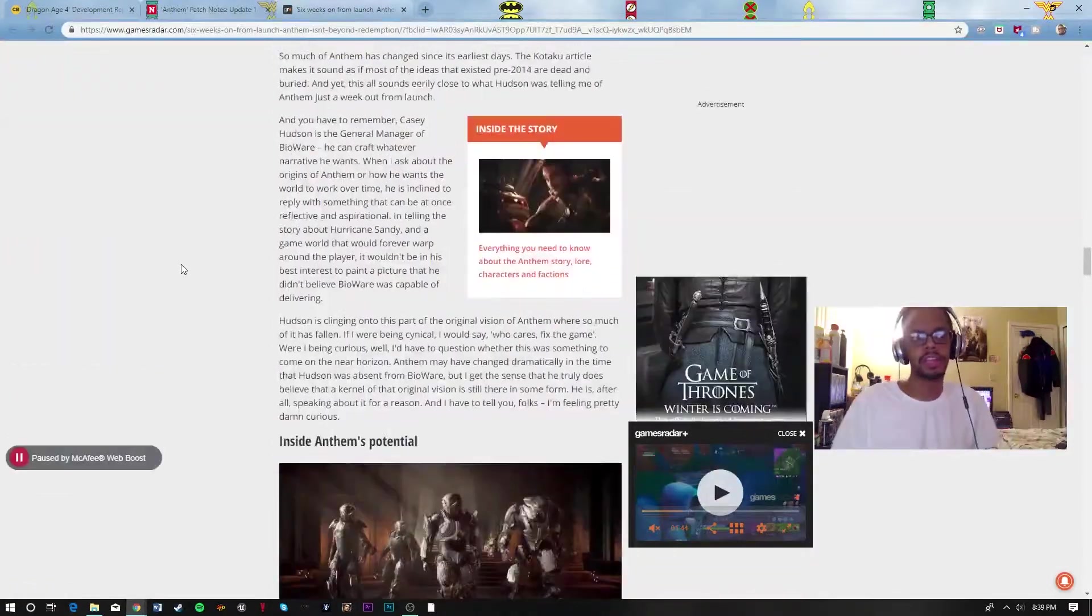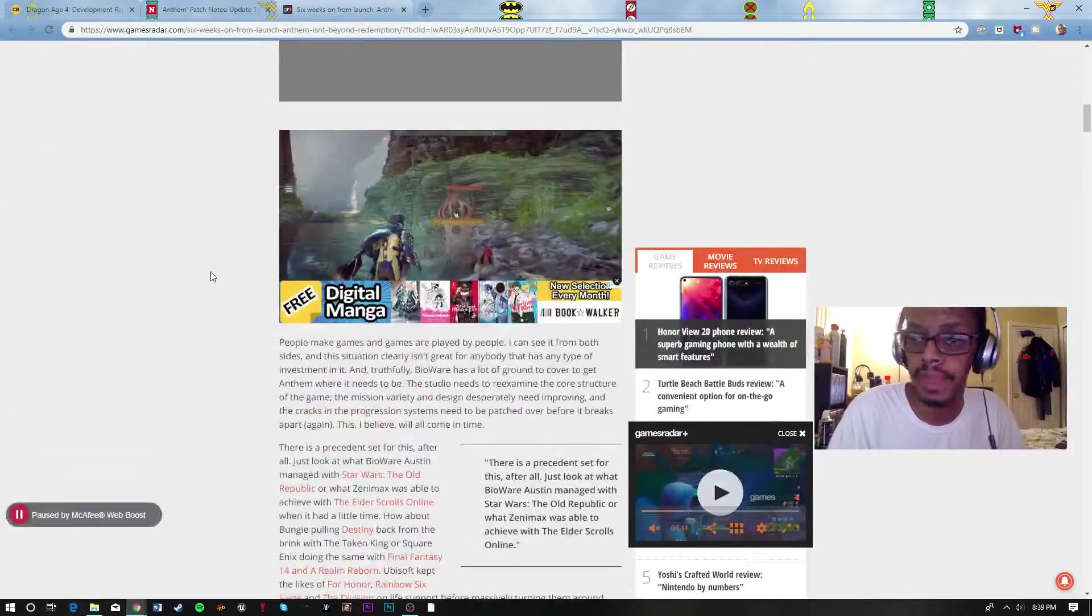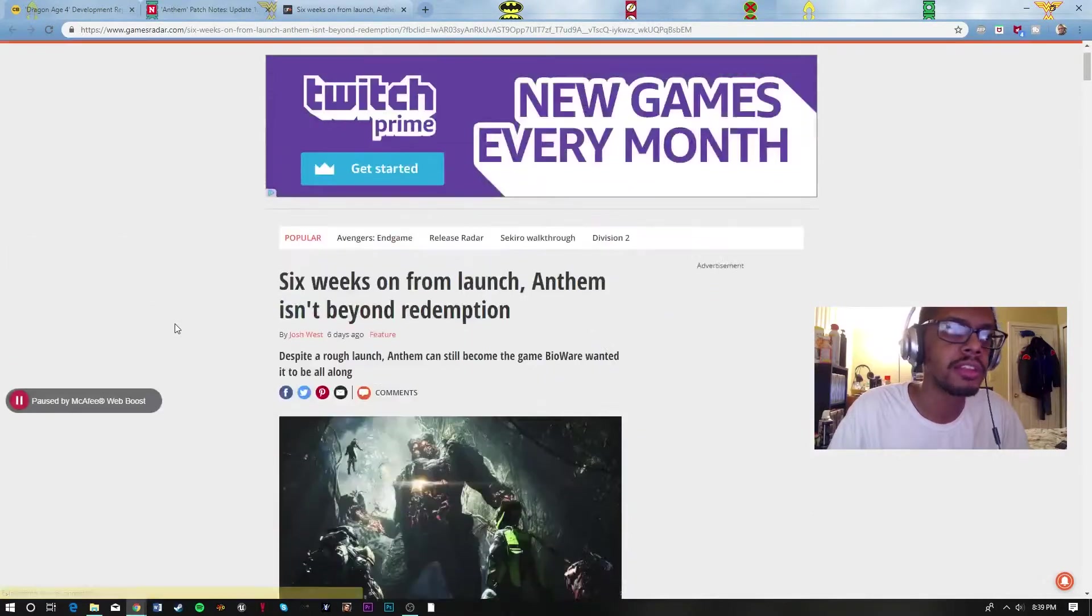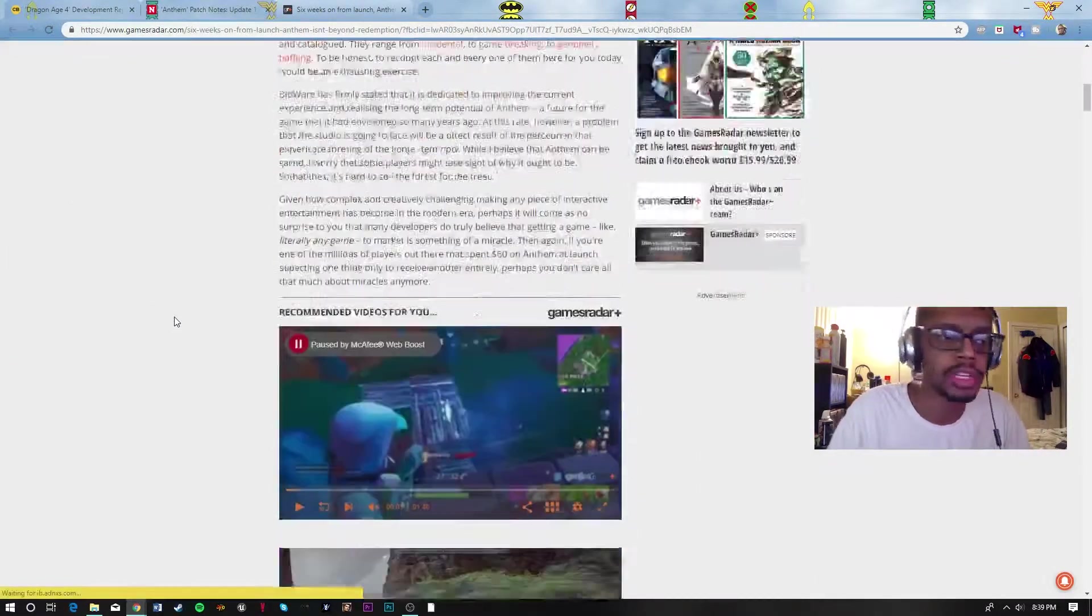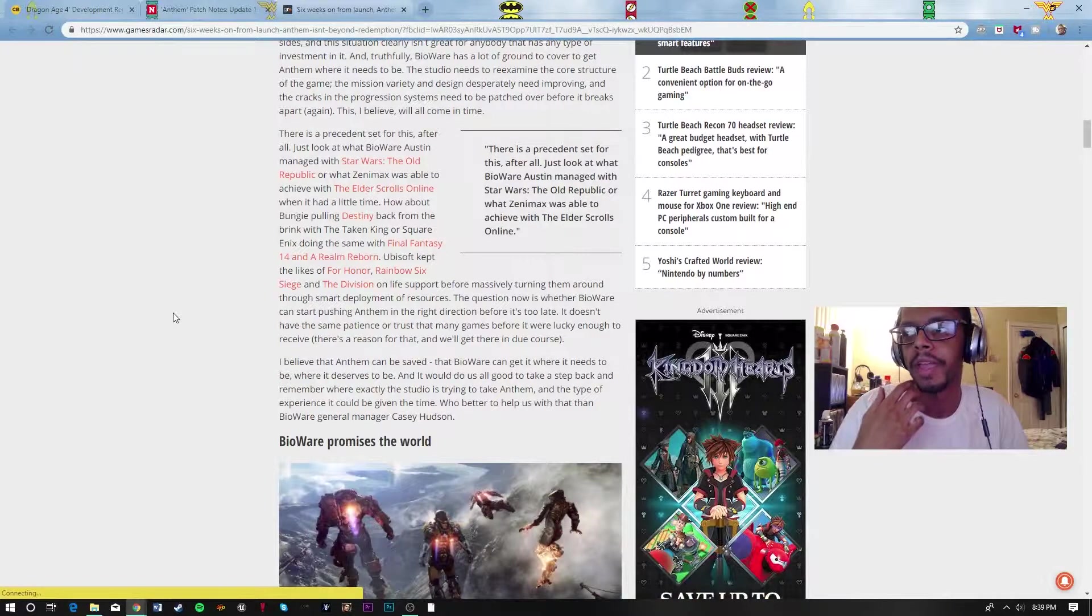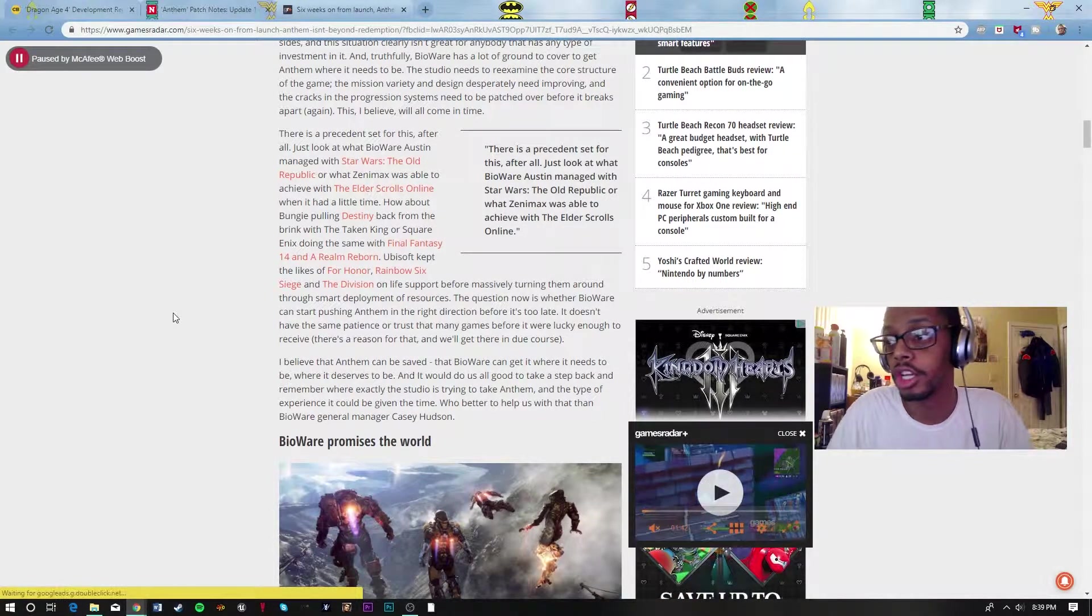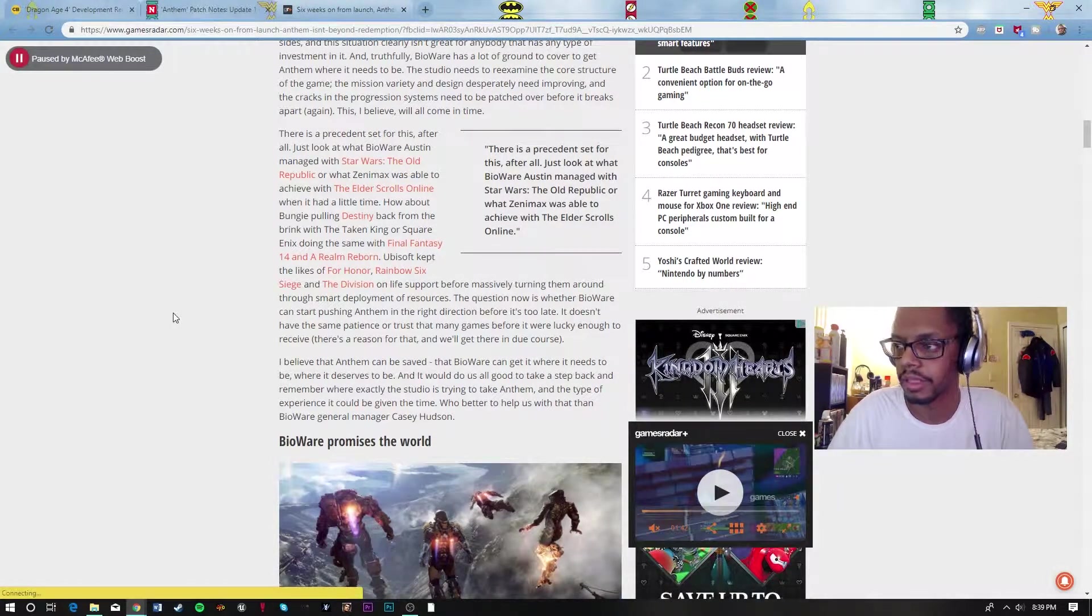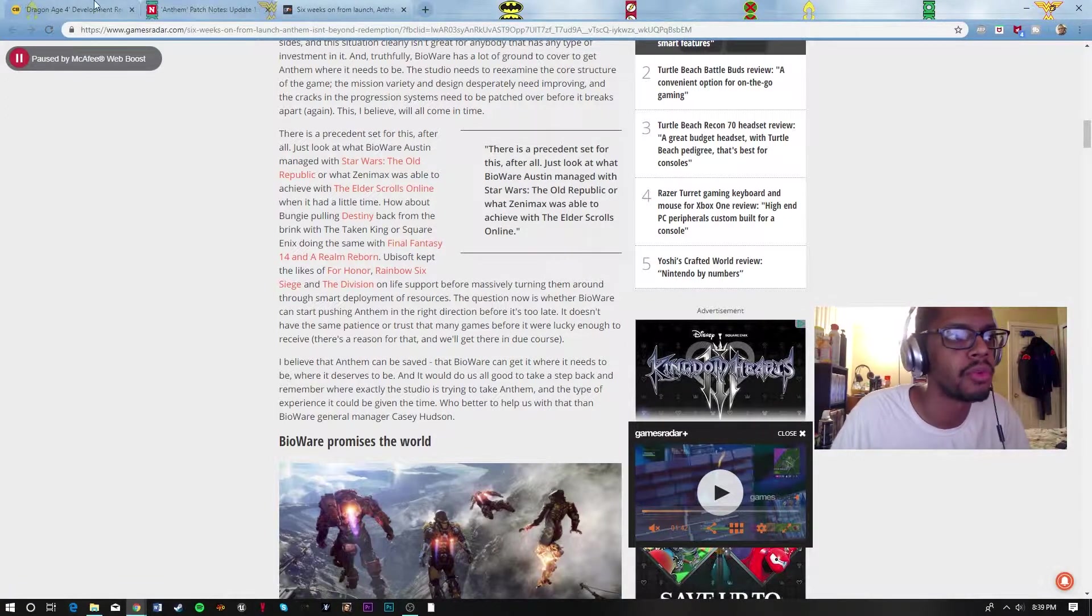there's an article here that talks about what Anthem could have been, which might have been more interesting. Six weeks from launch, Anthem really isn't beyond redemption. It's one of the games that probably could rise from this little failure it's had. Games have done this before.